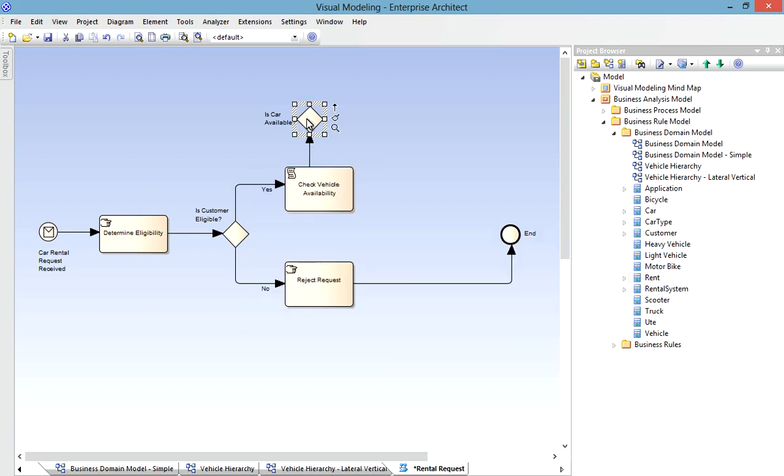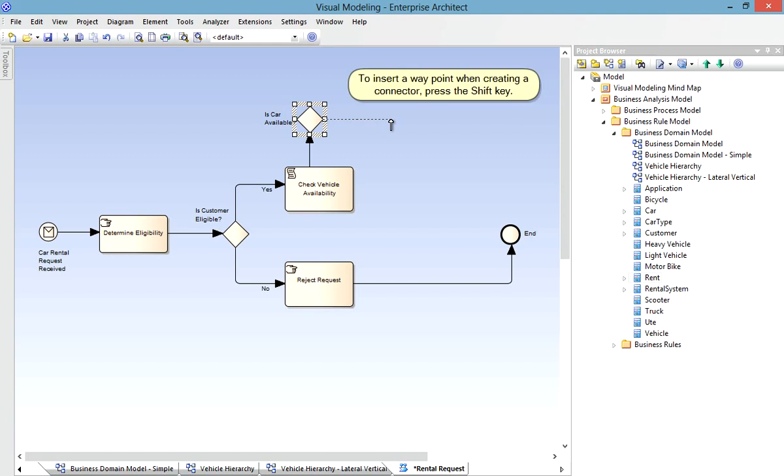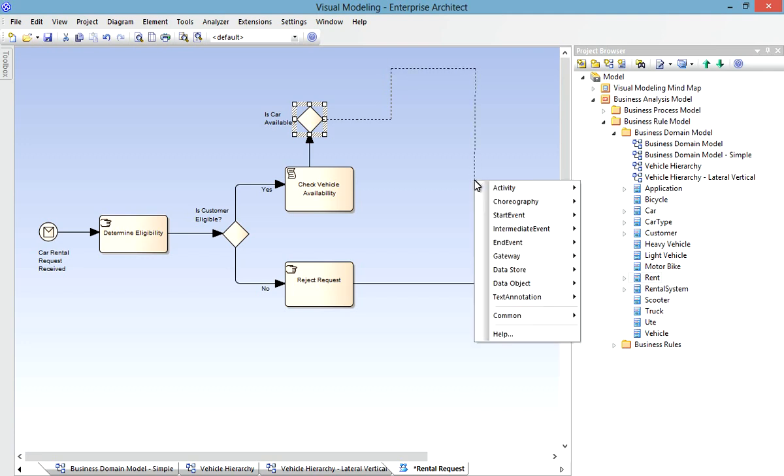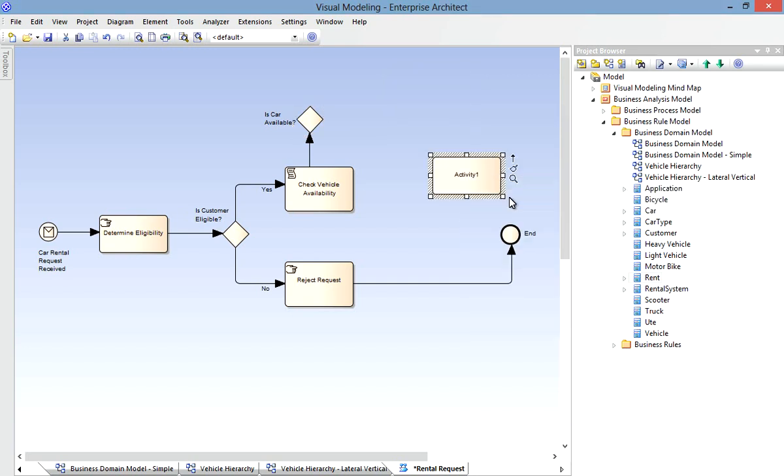Now here's a little tip for our power users on how to insert waypoints as we build up the connector. To do so, simply hit the Shift key each time you want a waypoint. So hit Shift now, there's my first waypoint. Hit Shift again, my second waypoint. And again for my third, and so on. And now create an activity with a sequence flow.